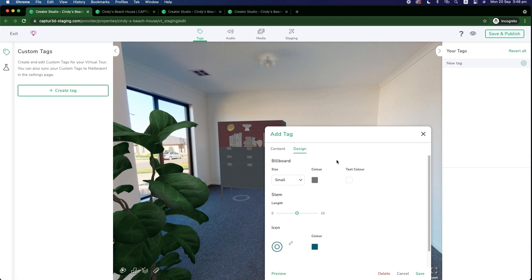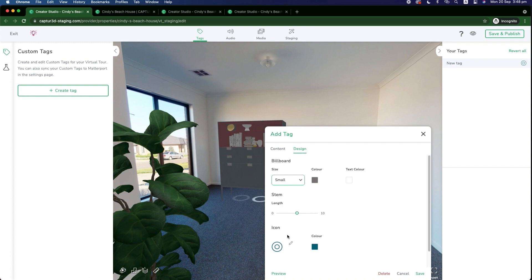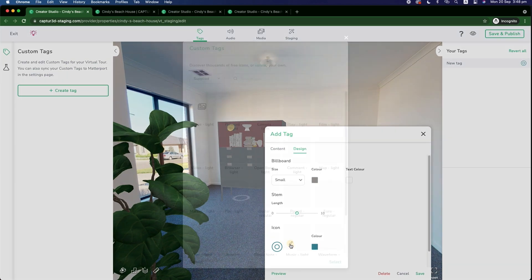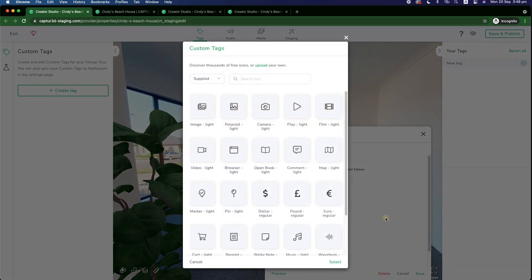And we can also change the design, how large we want the billboard to be, color of the background, text, etc. And obviously the customizable icons here within our library.